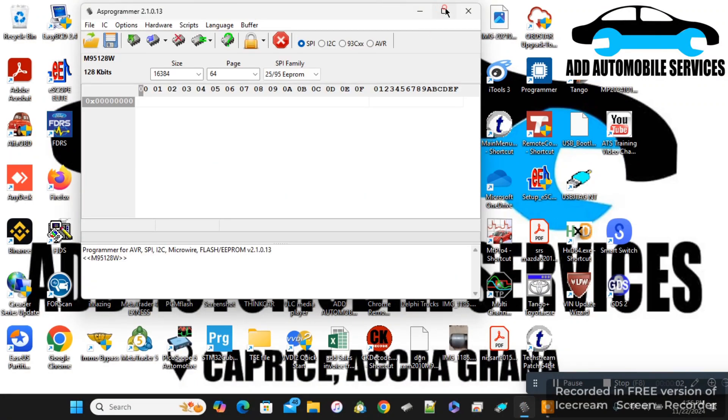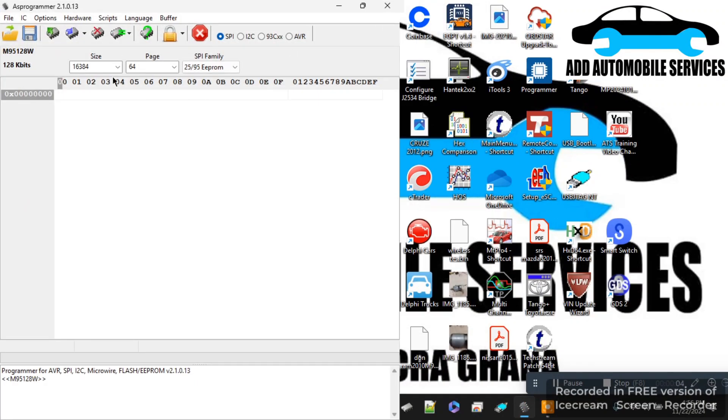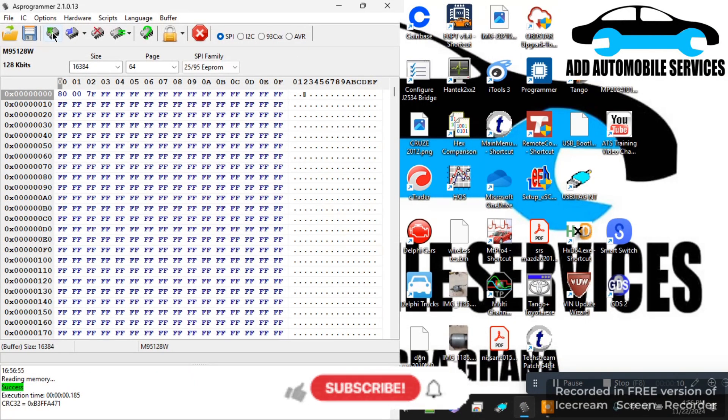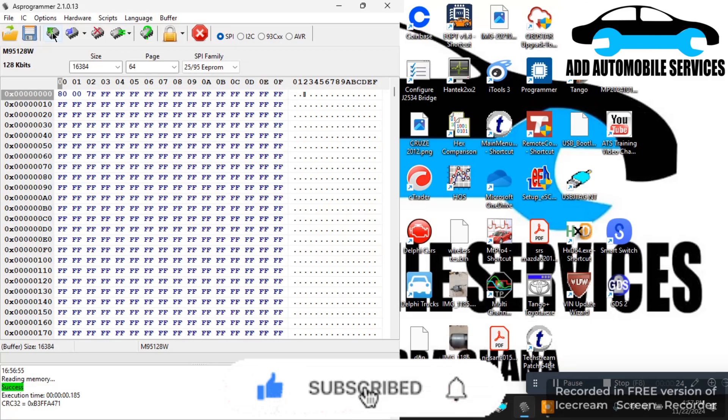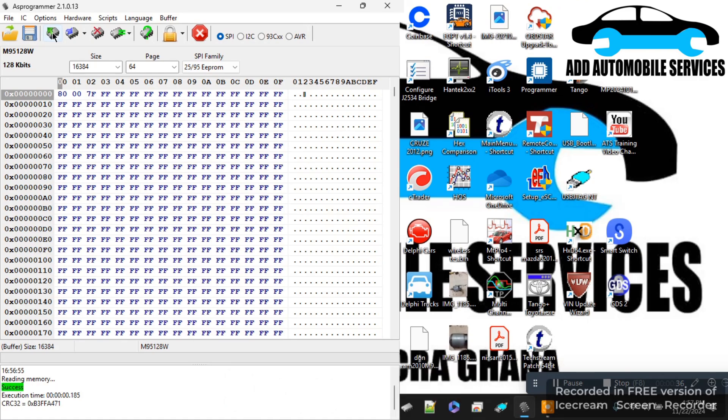I was called to clone this Jeep ECU. What I'm going to do is read the EEPROM. I've already read the original, so I'm reading the EEPROM of the donor ECU, then I'll write the original onto it.